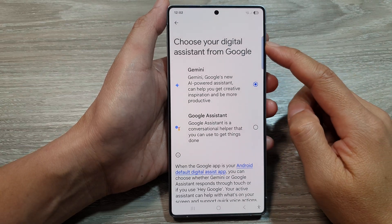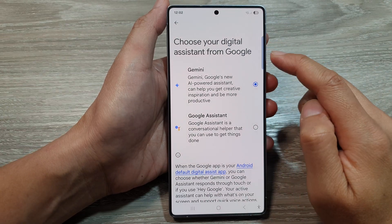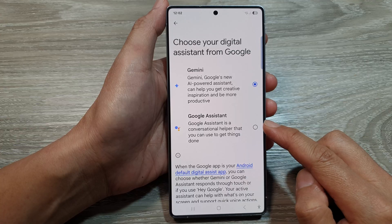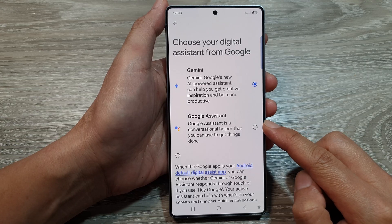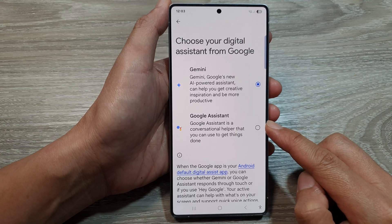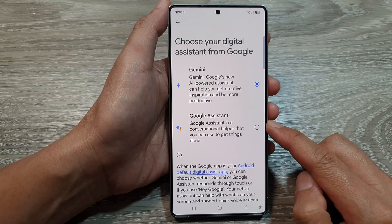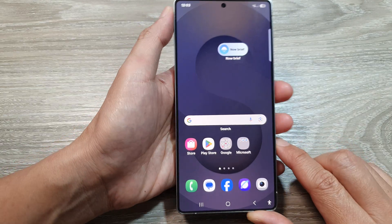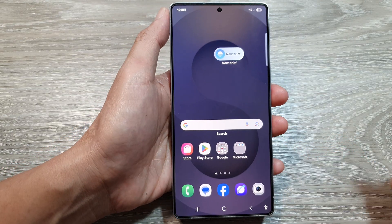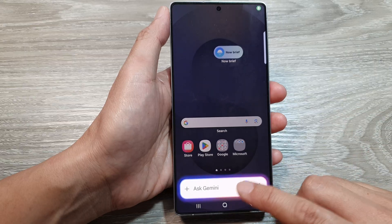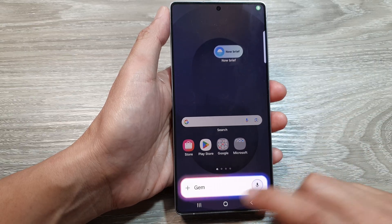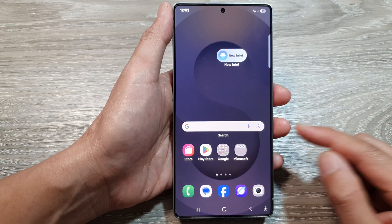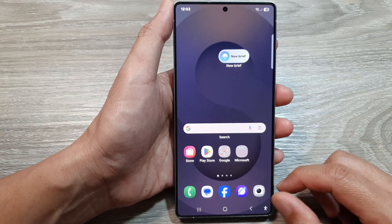How to set the Digital Assistant to use Gemini or Google Assistant on the Samsung Galaxy S25, S25 Plus, or the S25 Ultra. At the moment if I say 'Okay Google' it will open up Gemini, but if you want to change it to use Google Assistant or vice versa, you can do so.